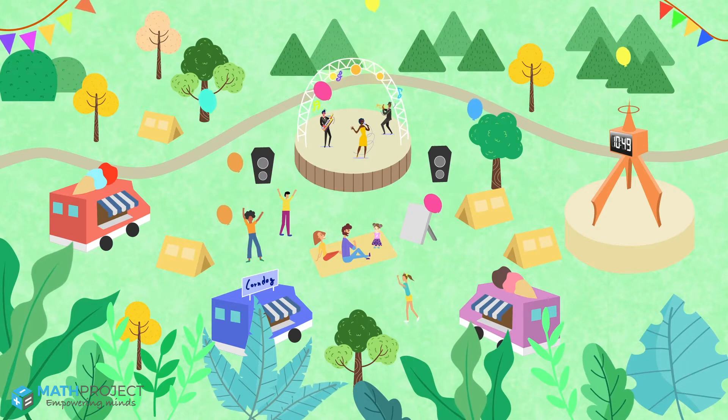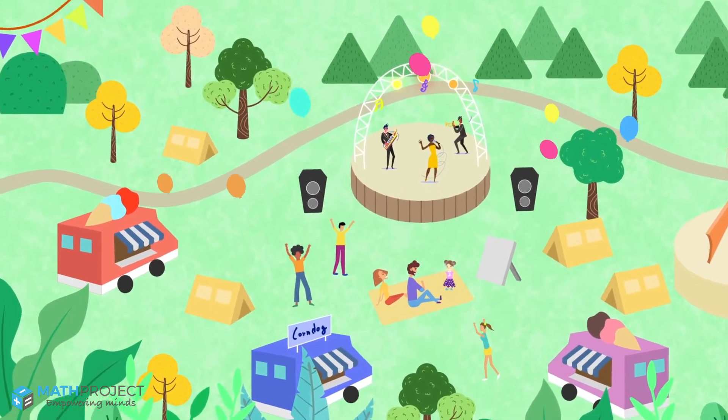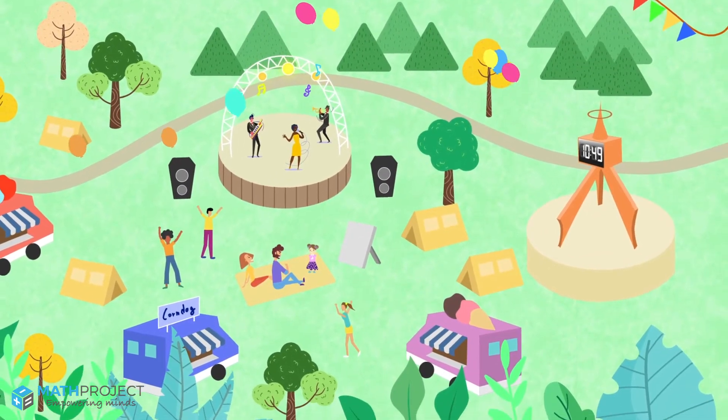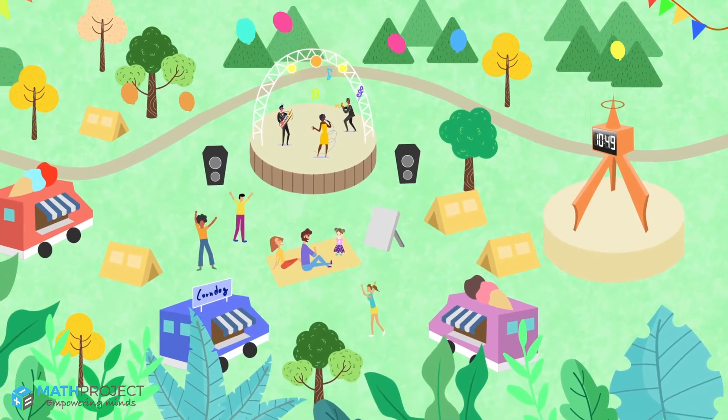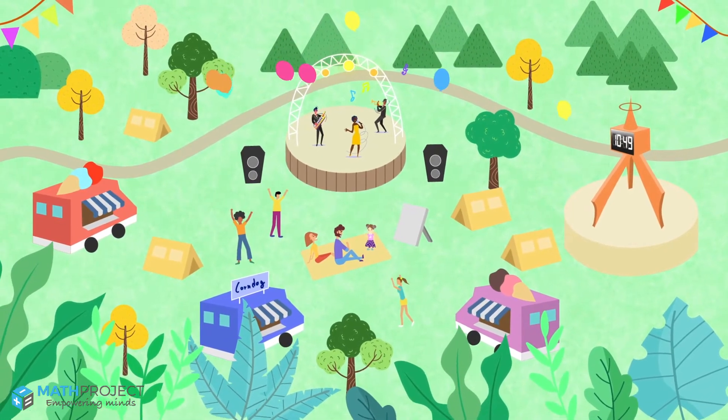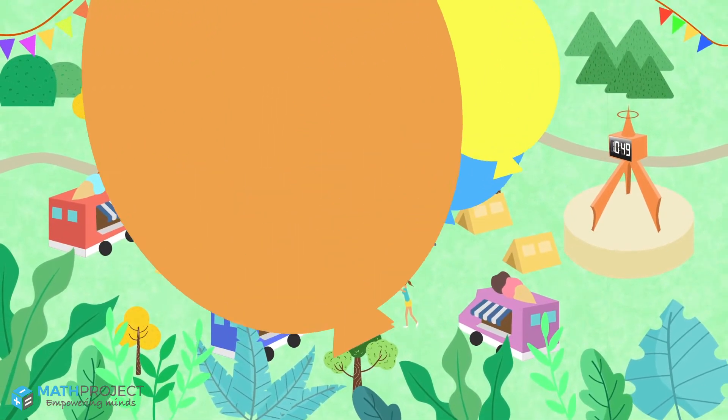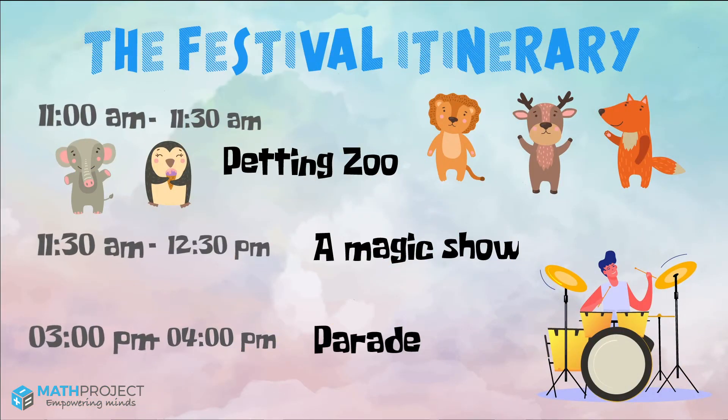Luna is finally at the summer festival with so many cool things to do. Luna and her parents are deciding what activities they want to do. Let's help them out! Looks like all these activities have a starting and ending time.